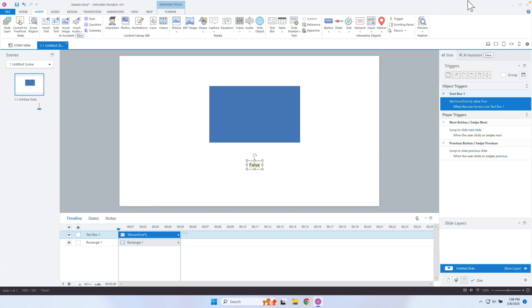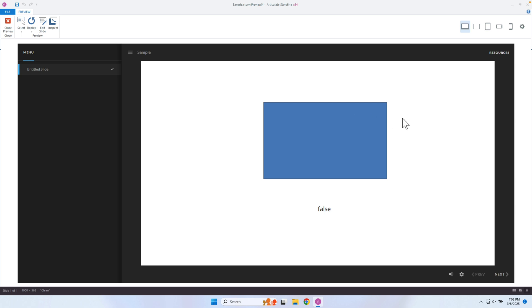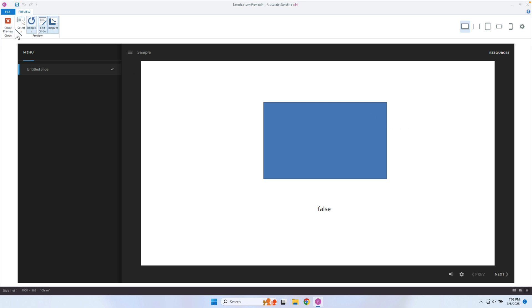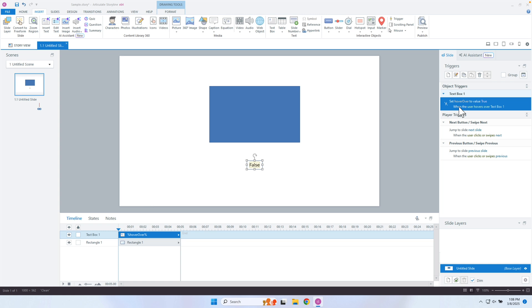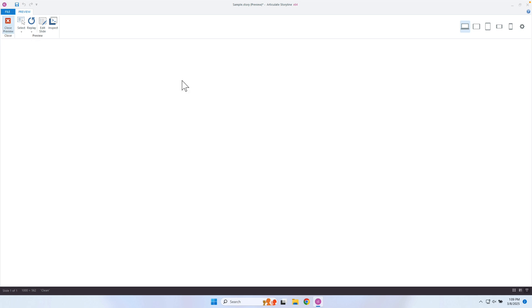The problem is, if I preview this now, it's going to change to true when I hover over it. I need to make sure the trigger is on the rectangle, not the text box — let's change that. Okay, so it starts as false. When I hover over it, it's set to true. But when I move my mouse out, it just stays set to true. So how do I change that?